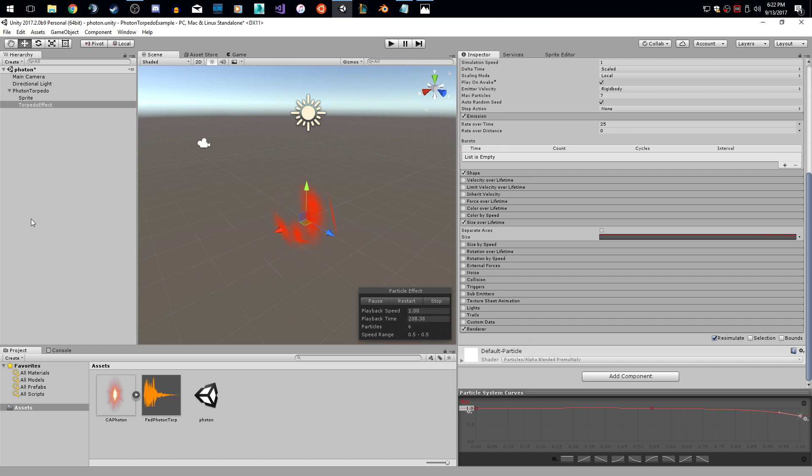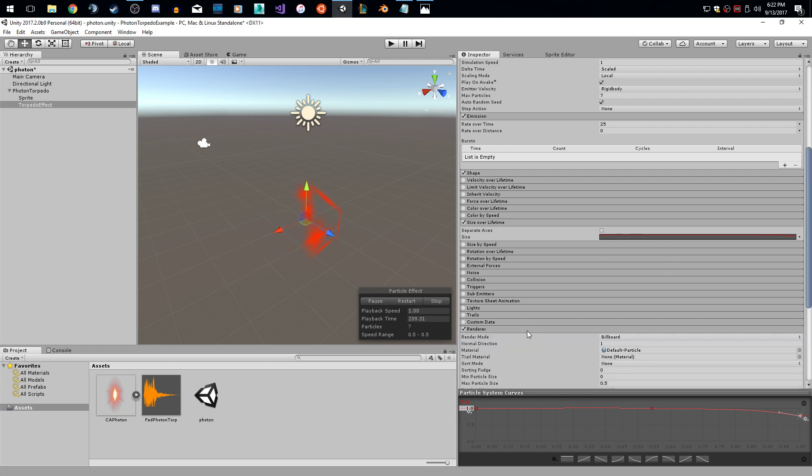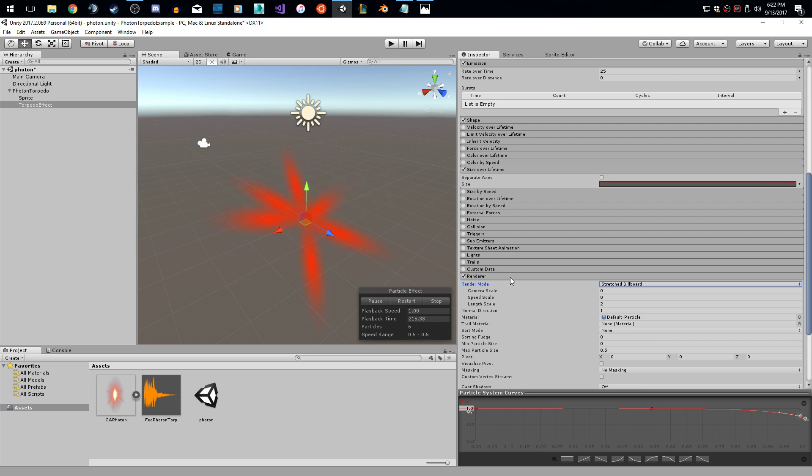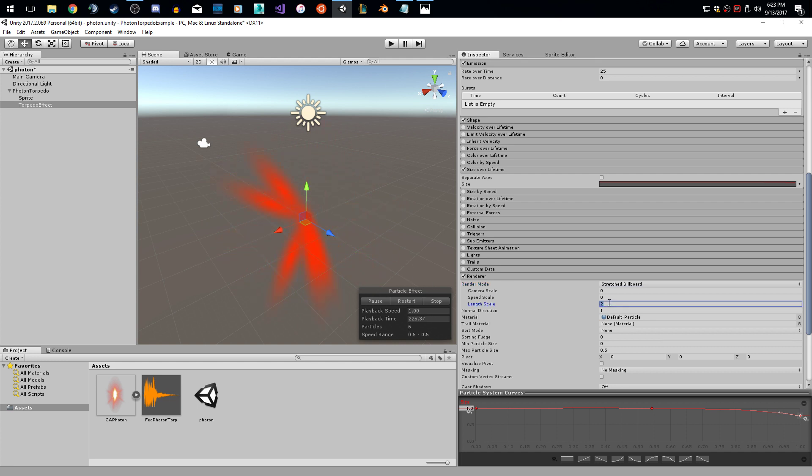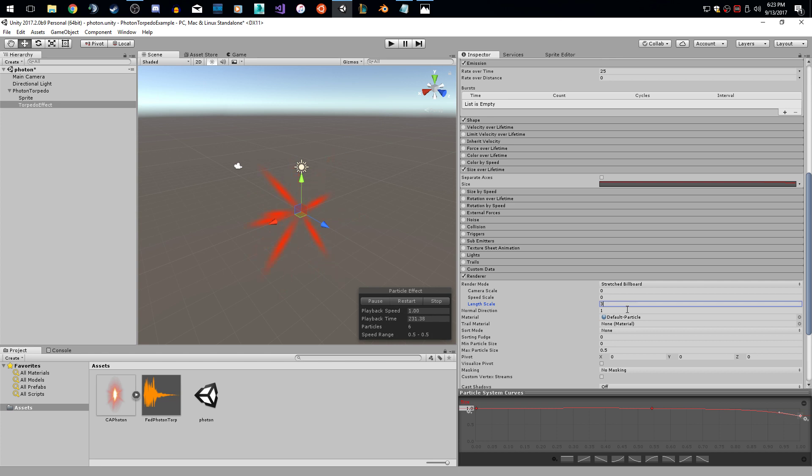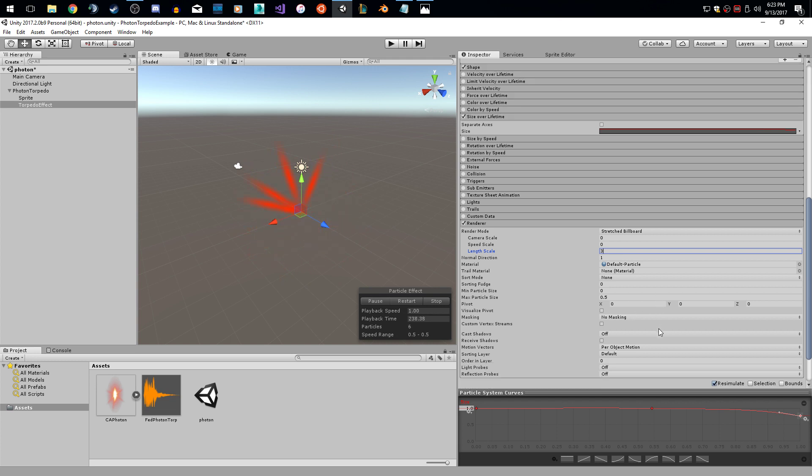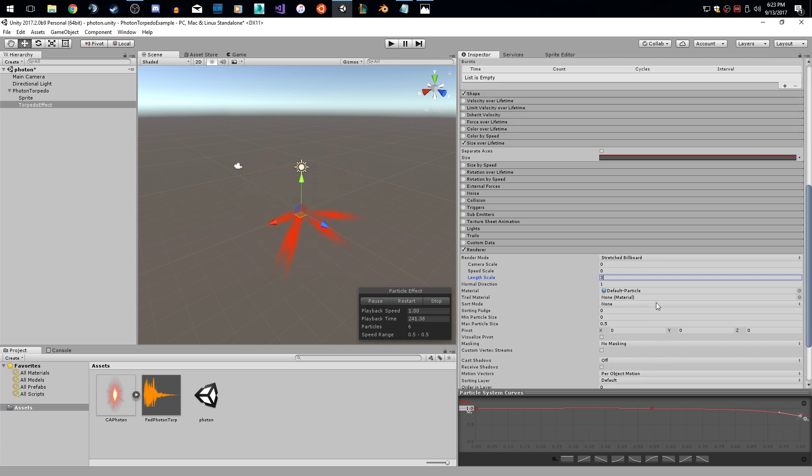Now we're going to go down and play with the renderer. This right here, once I start editing this, you'll see the effect become a lot more apparent. So let's change this to stretch billboard already. If you know what the torpedo looks like, if I didn't change anything else right now, this would be even a good enough effect with the sprite in the middle, but let's just make a few more minor adjustments. Let's change the length scale to three. Let me zoom out a little bit here. So that looks pretty nice.